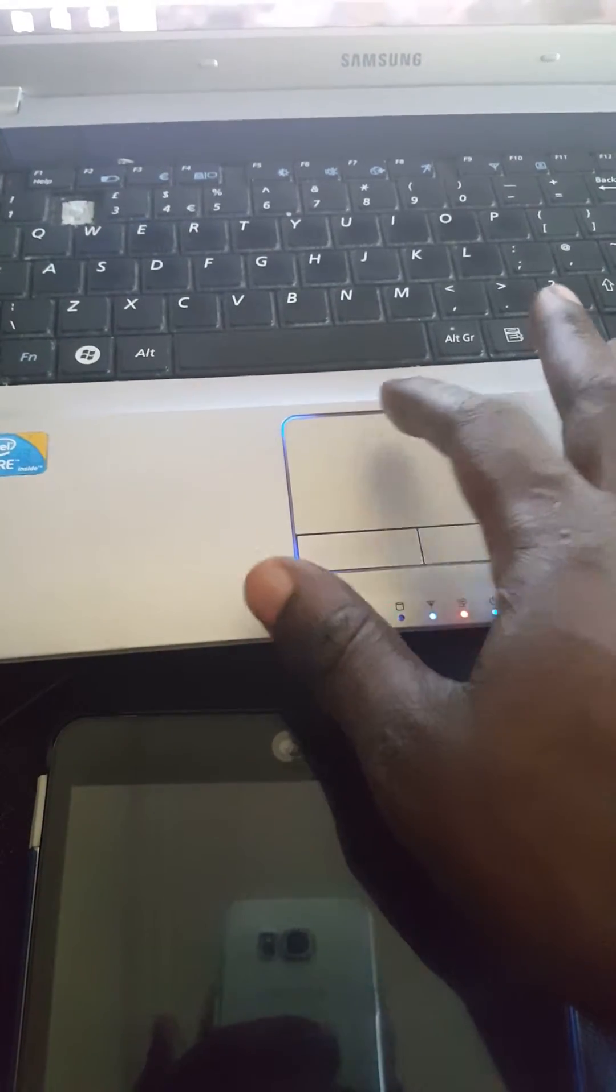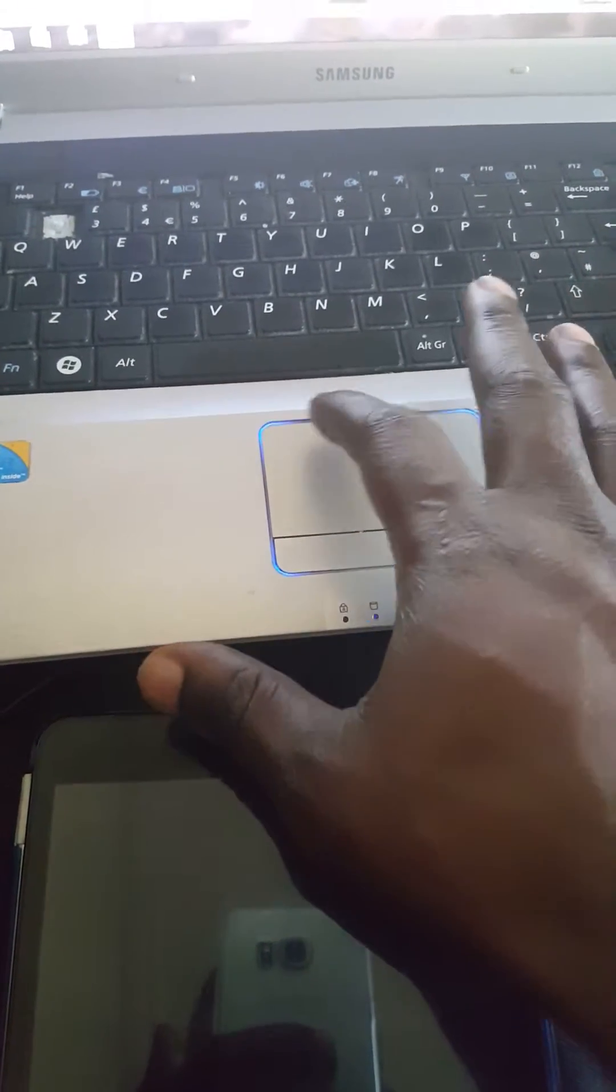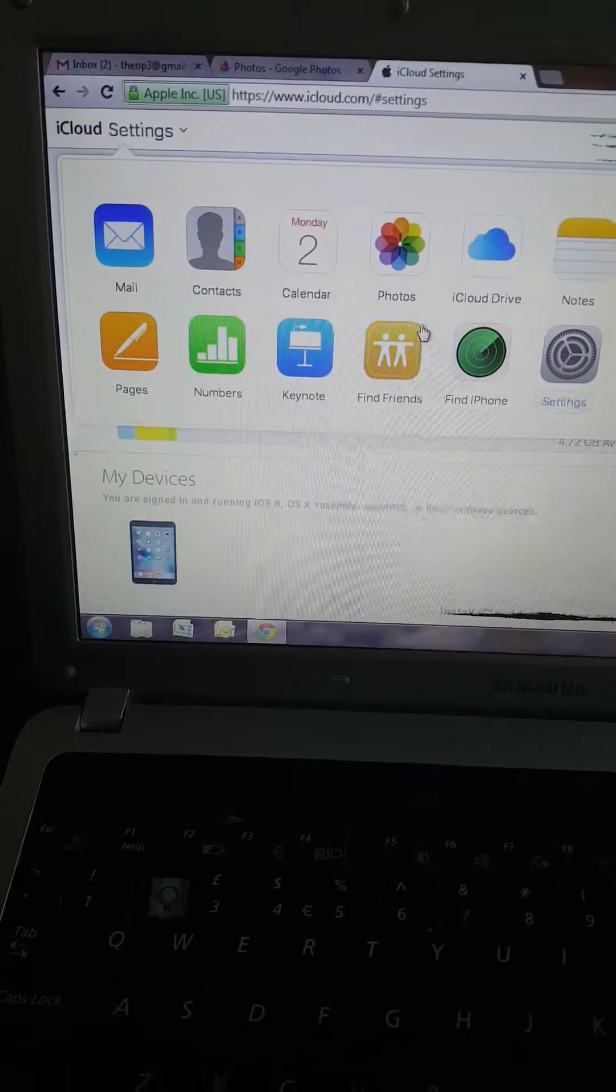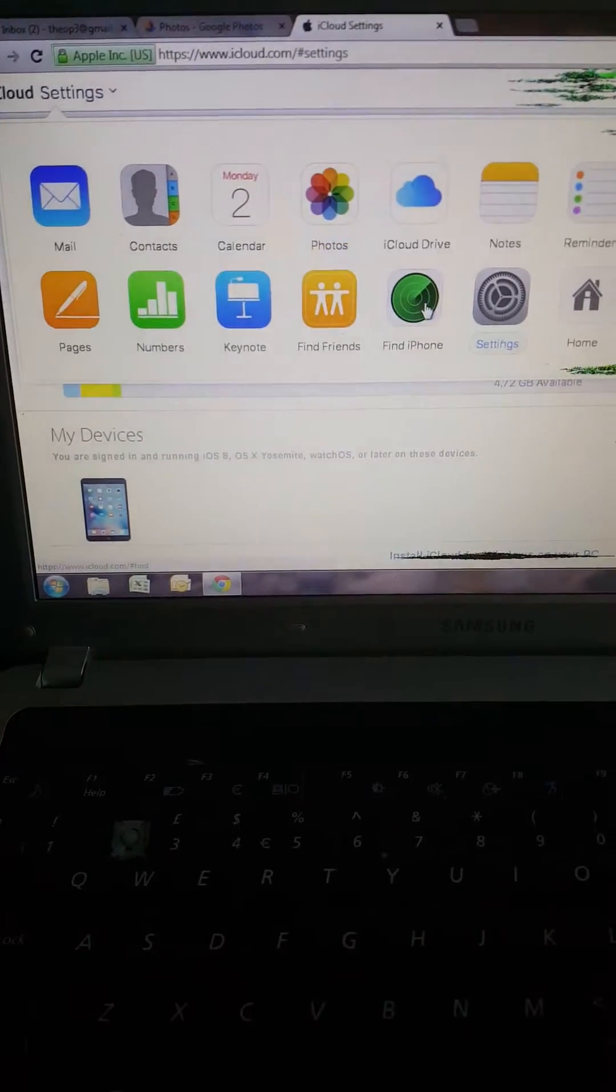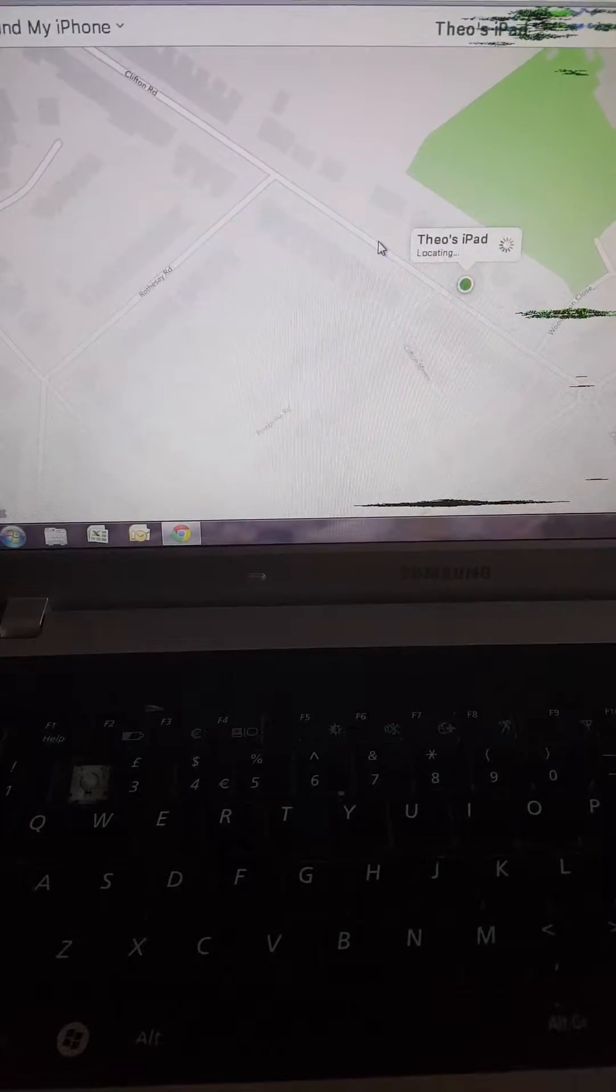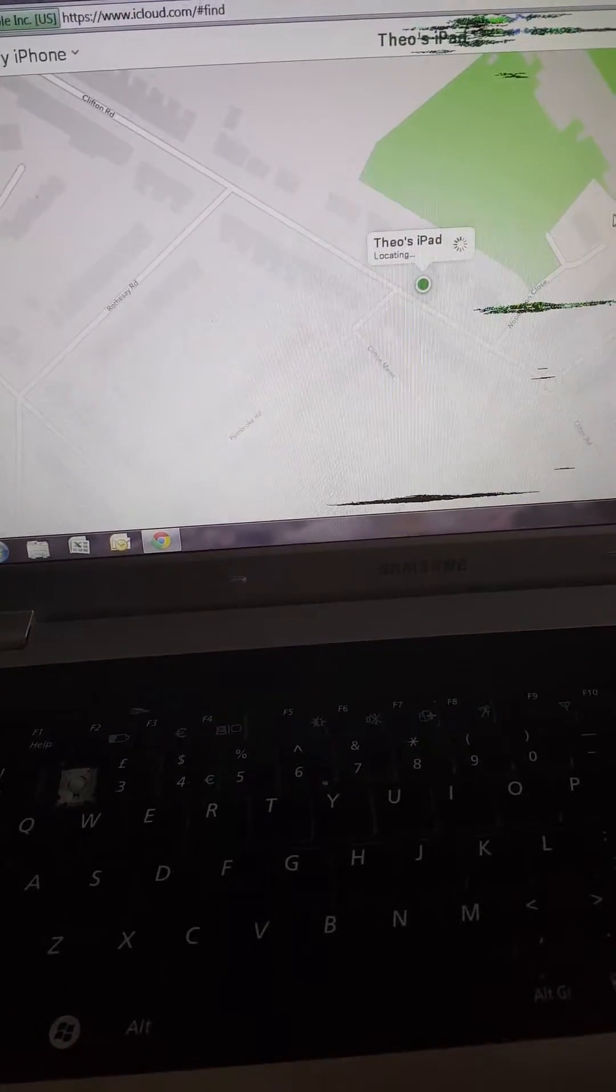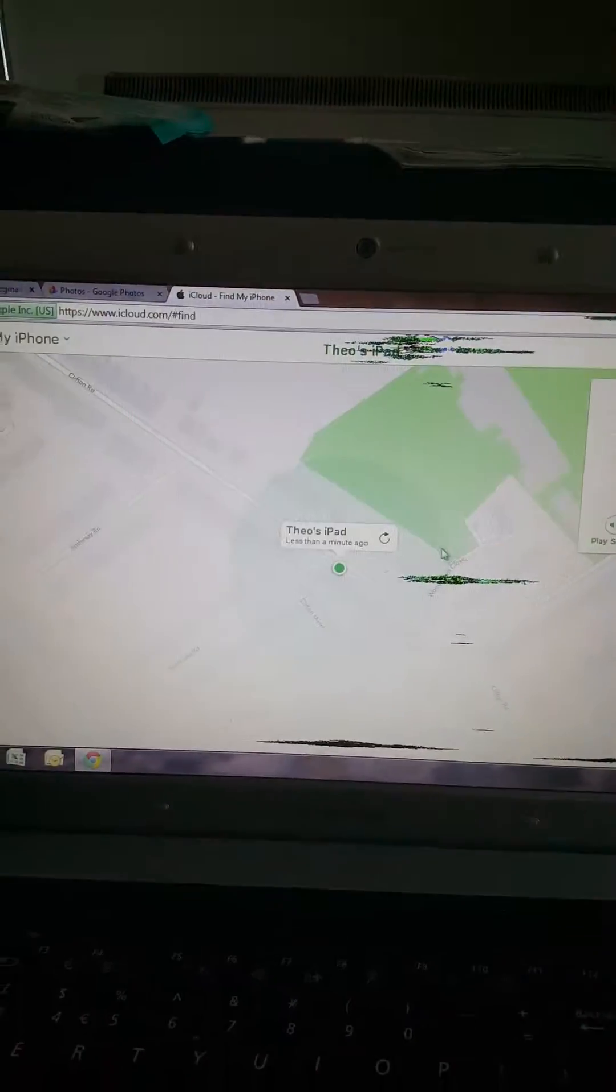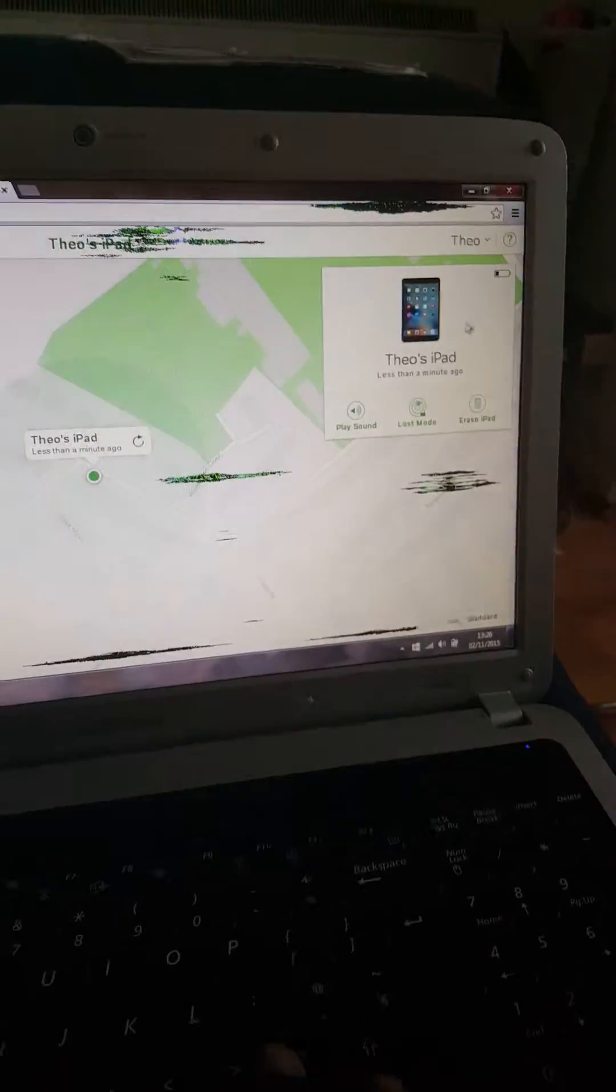First, log on to www.icloud.com. Then go to Settings, Find My iPhone, and you'll see your device location on the map.